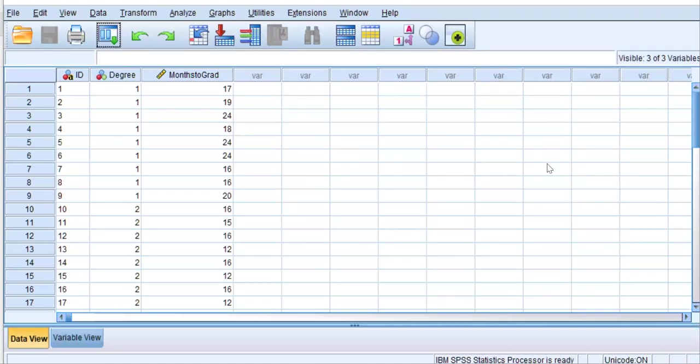Hi, I'm Daisha Cypher, and I'm going to demonstrate how to compute a one-way analysis of variance using SPSS. As you can see, I have Exercise 33, Example 1, displayed on the screen in SPSS, from your Grove and Cypher textbook.